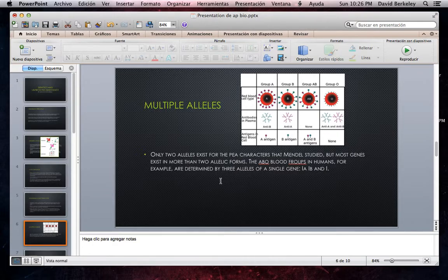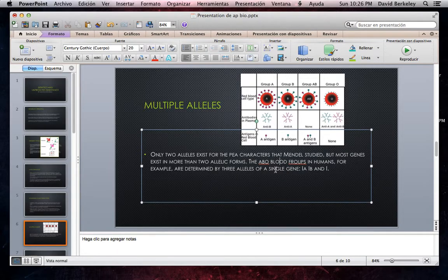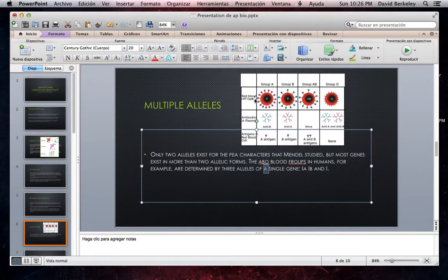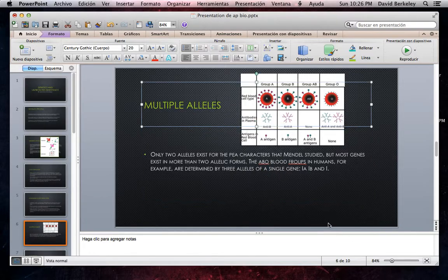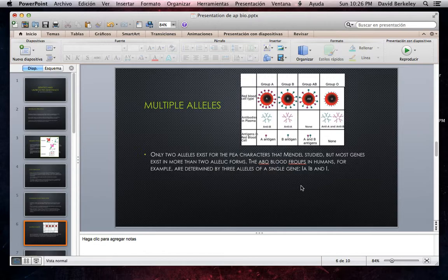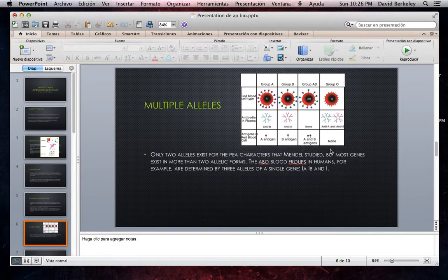Multiple Alleles. Only two alleles exist for the pea characters that Mendel studied, but most genes exist in more than two allelic forms. The ABO blood group in humans, for example, is determined by three alleles of a single gene: IA, IB, and i. We see that the blood groups have antibodies to other blood groups. For example, group A has anti-B antibodies, group B has anti-A, group AB has no antibodies, and group O has anti-A and anti-B. This is an example in human red blood cells.